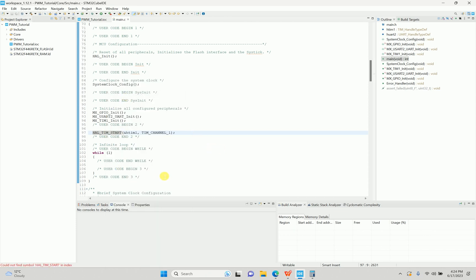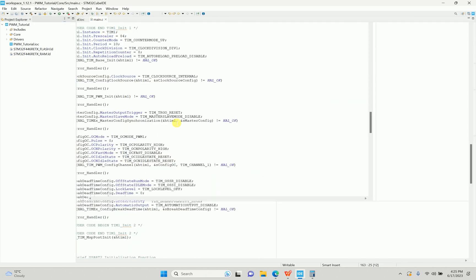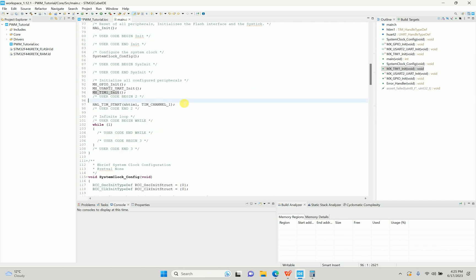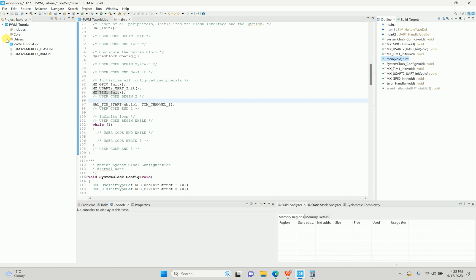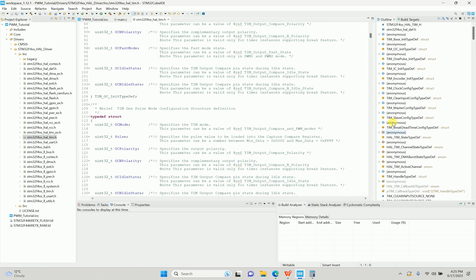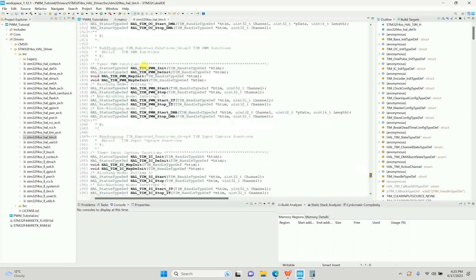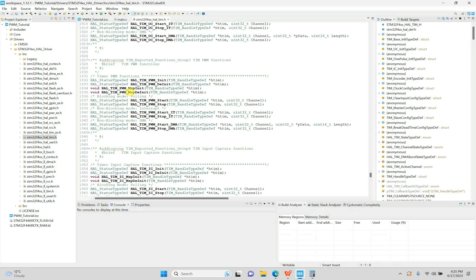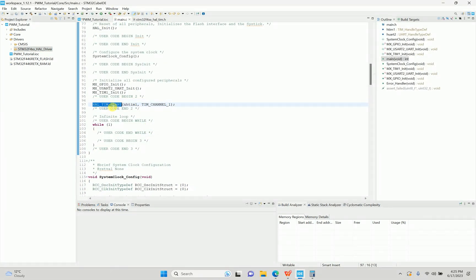It says it could not find HAL_TIM_Start. So I need to find the correct function. I'll go to the drivers folder, open the timer header, scroll down to the functions section — and there it is: HAL_TIM_PWM_Start. That's the one we need to use — we missed the PWM part.